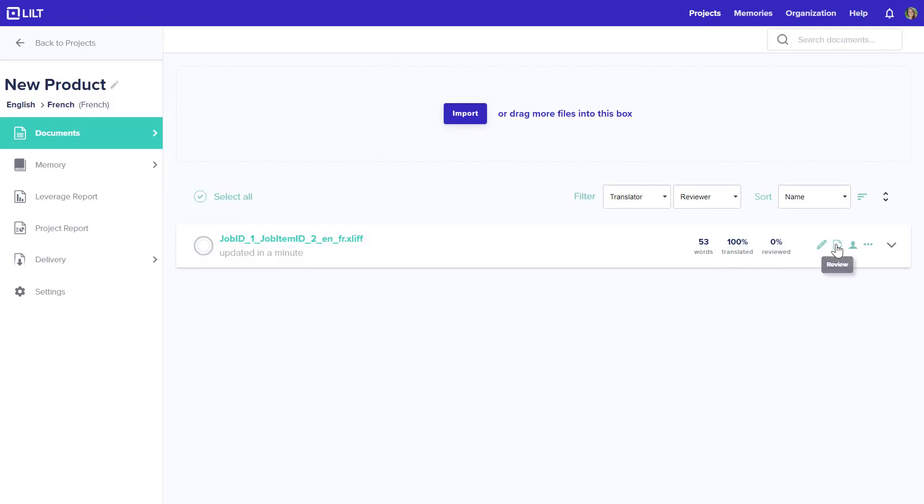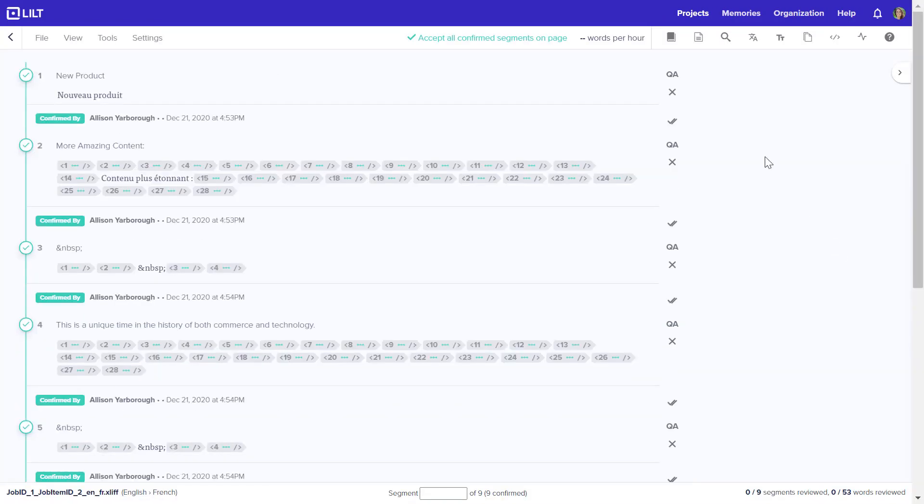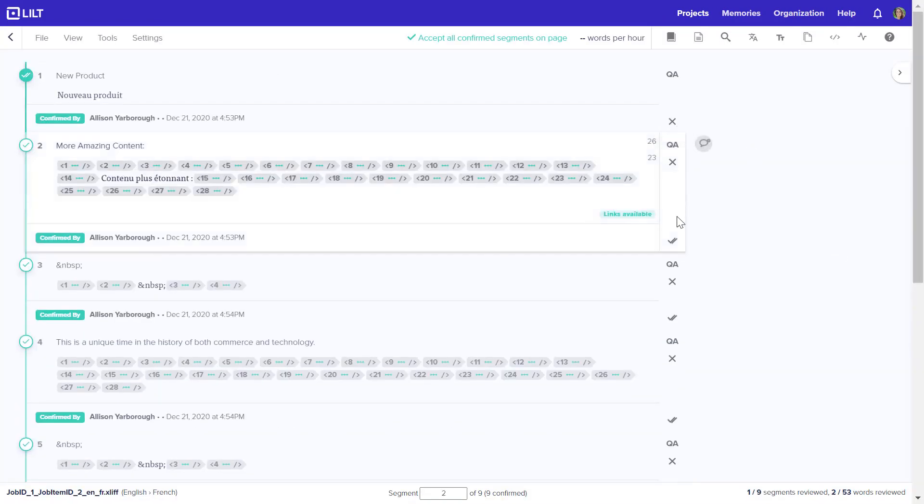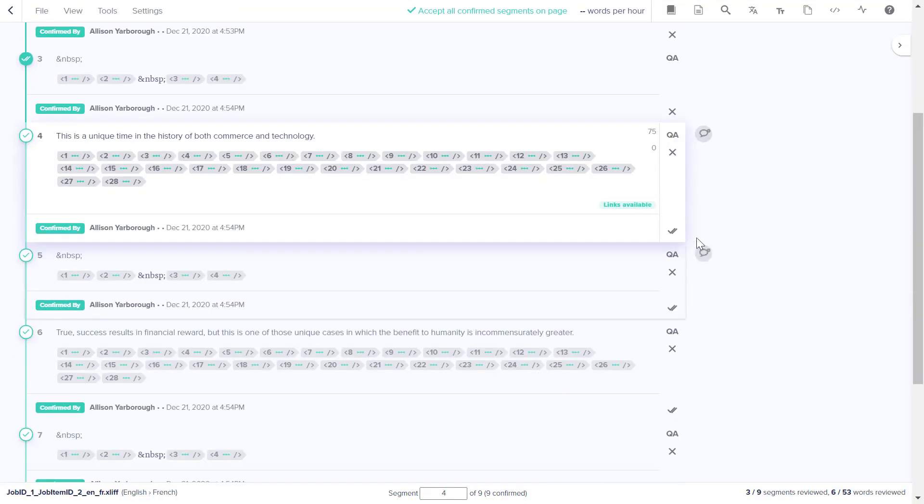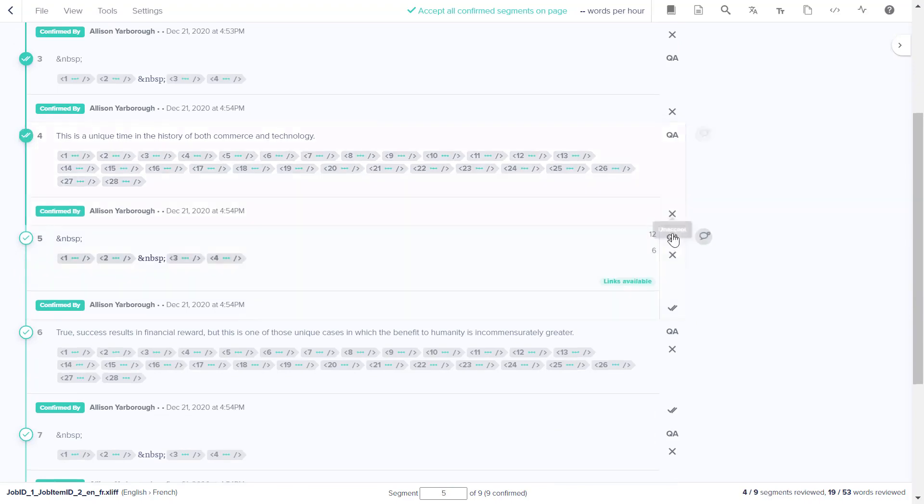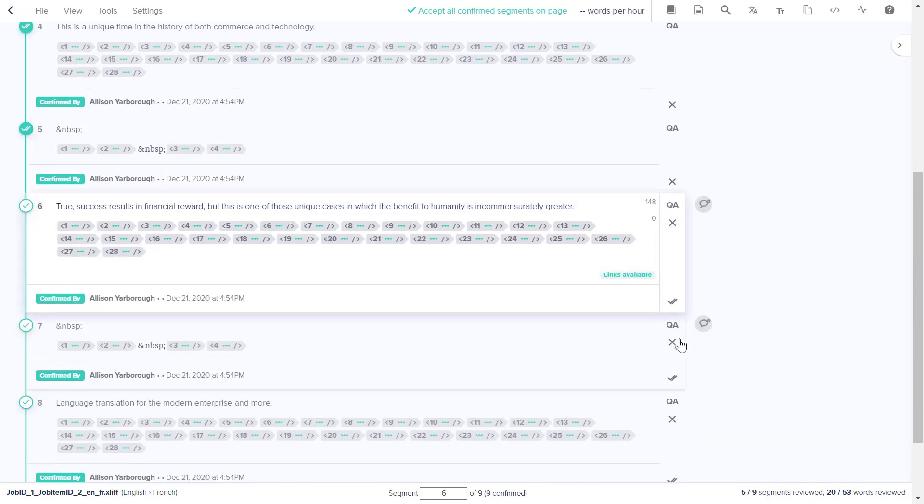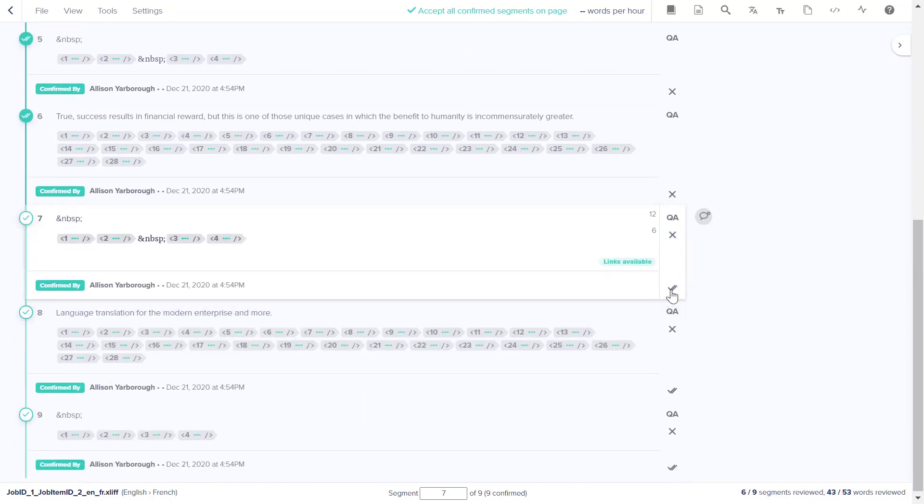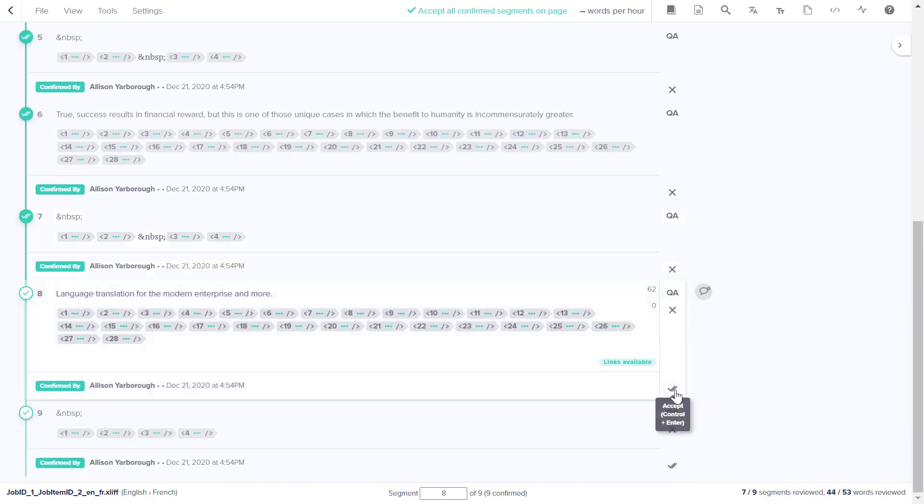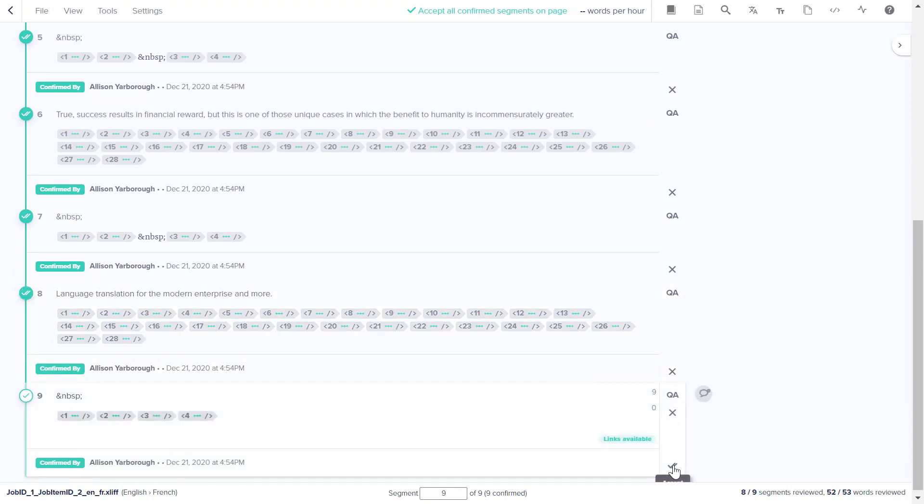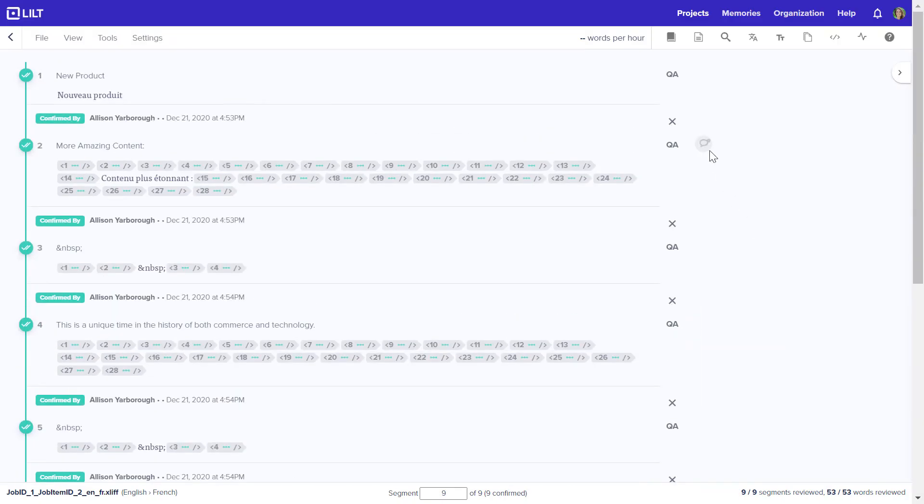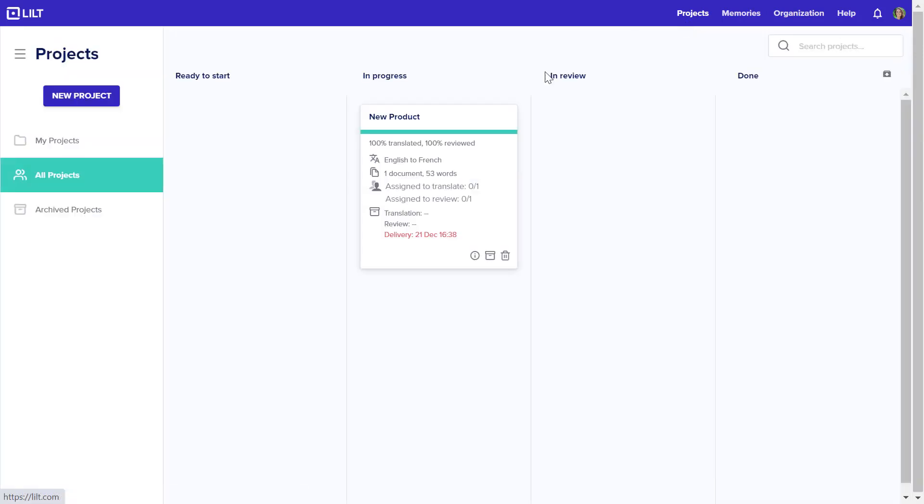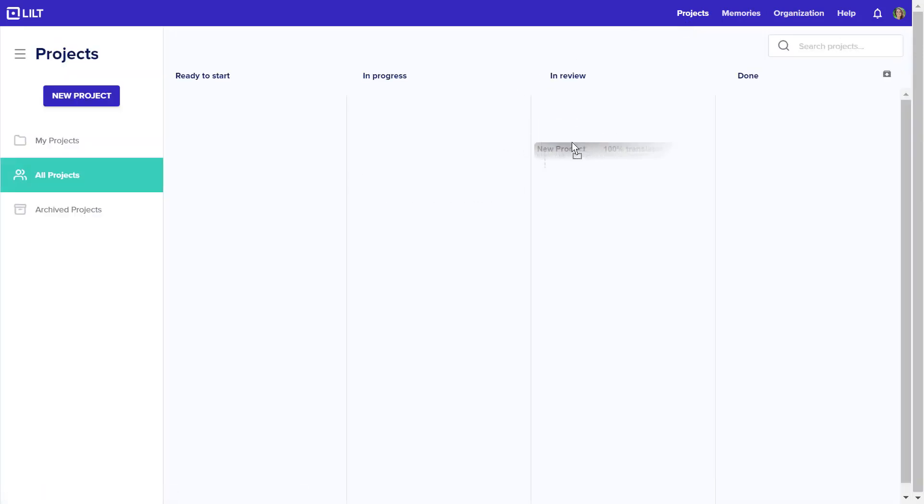Similarly, a human reviewer would normally review and approve each translation individually. But for the sake of time, we'll go ahead and accept all and move the translation into the Done column.